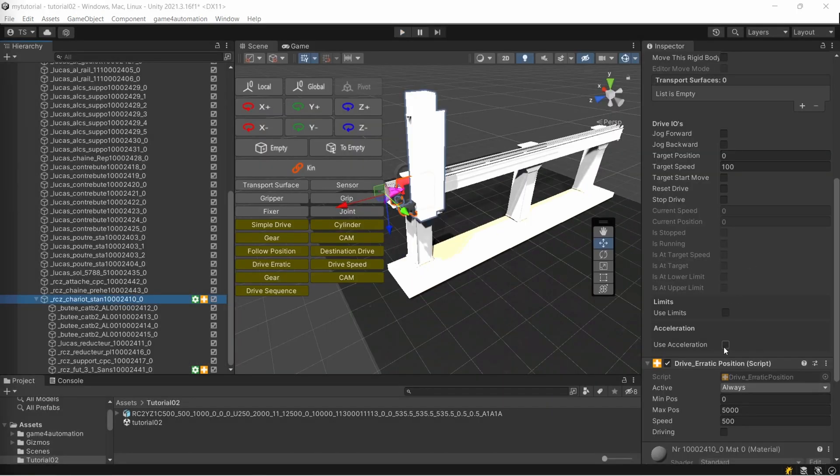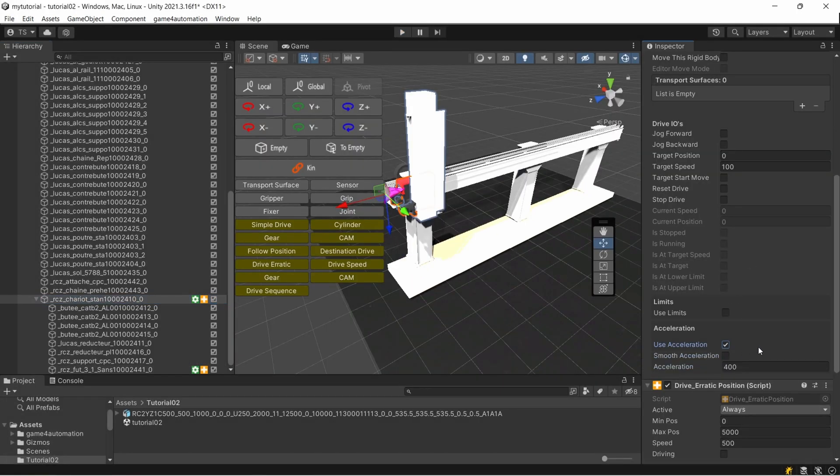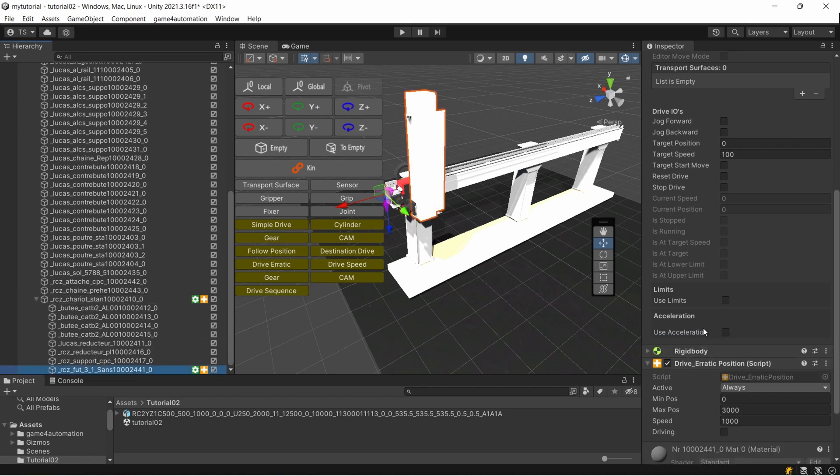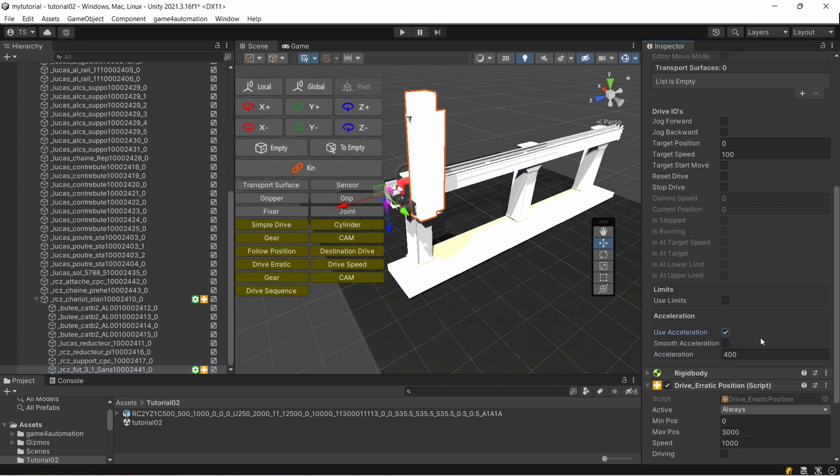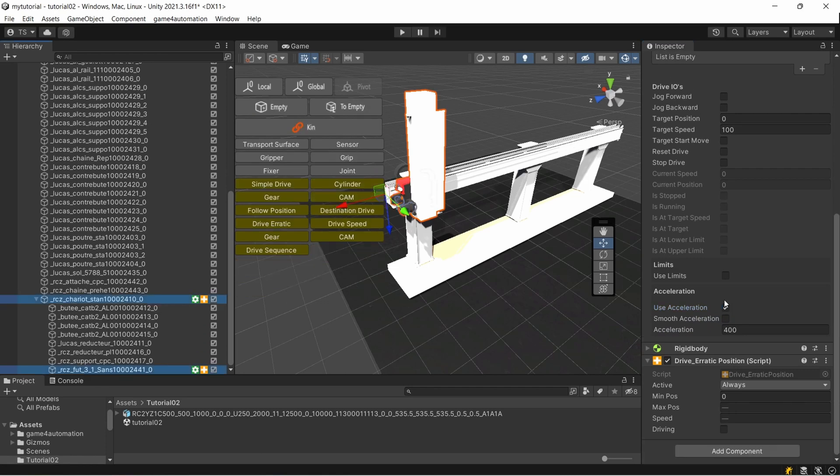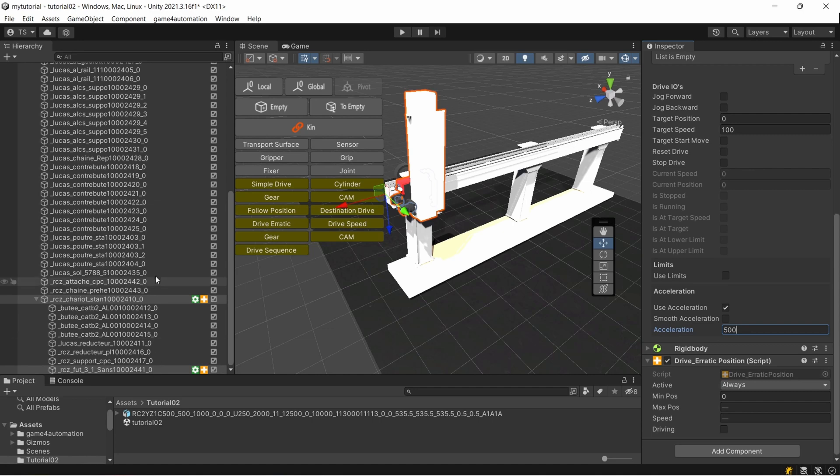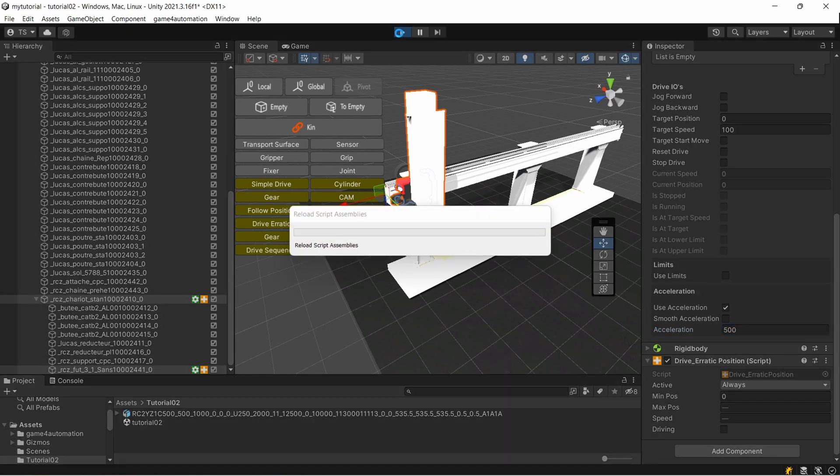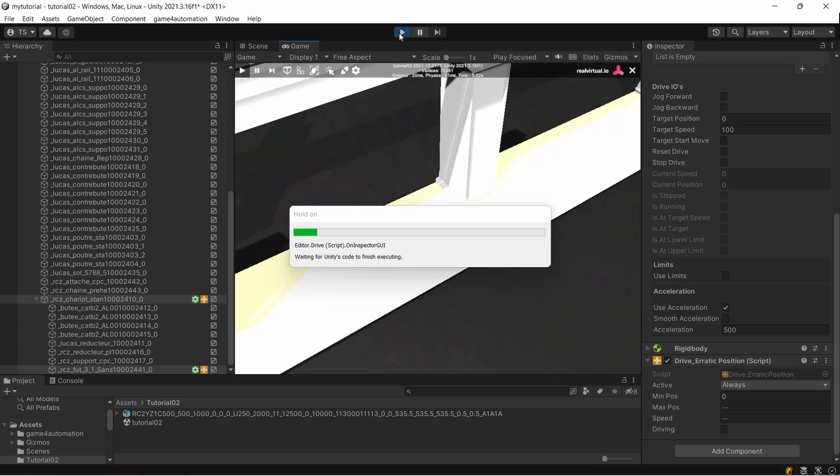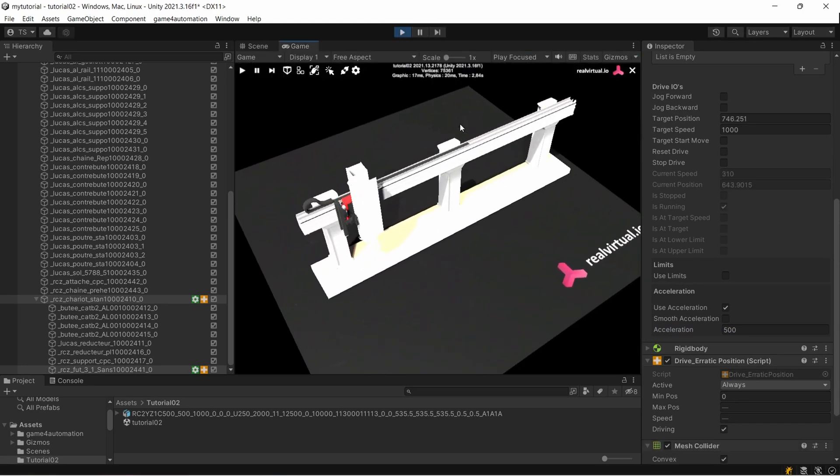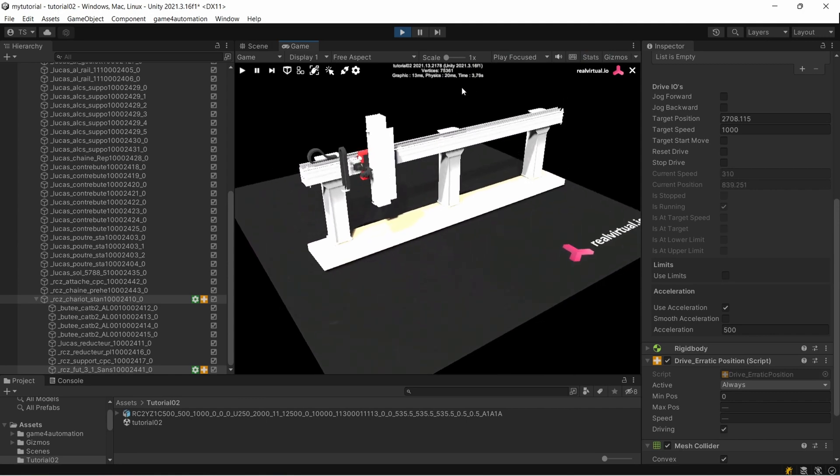To make it smoother, we can use the acceleration. Let's put in here acceleration of 400. It's already in the acceleration for both components. By the way, by selecting both components, you could change the acceleration in parallel for all the components which you are having marked. I'm starting it once again and we now see a smoother acceleration on the beginning of the movements.